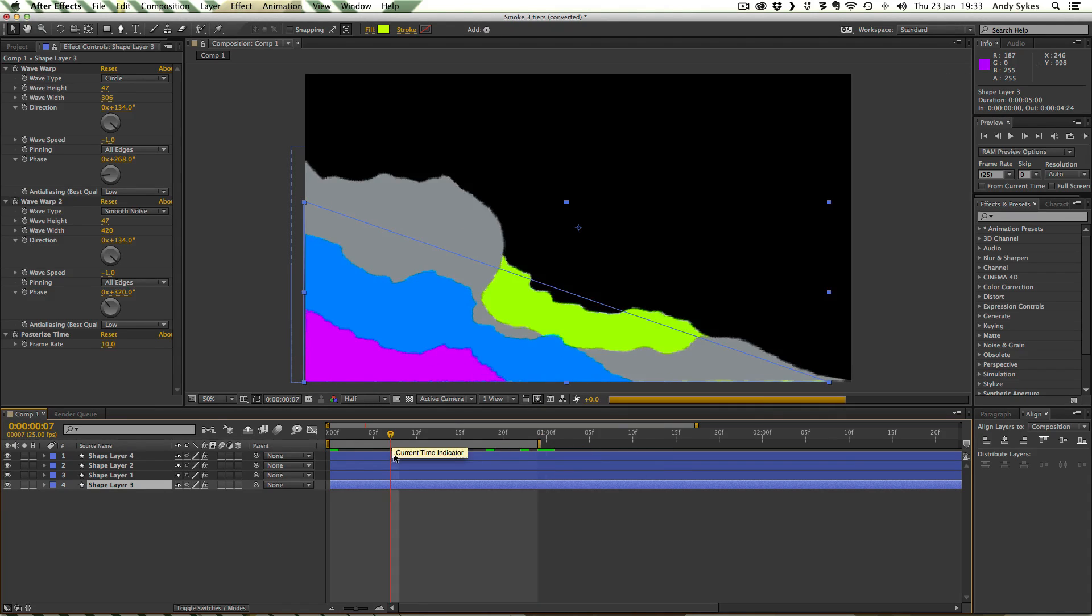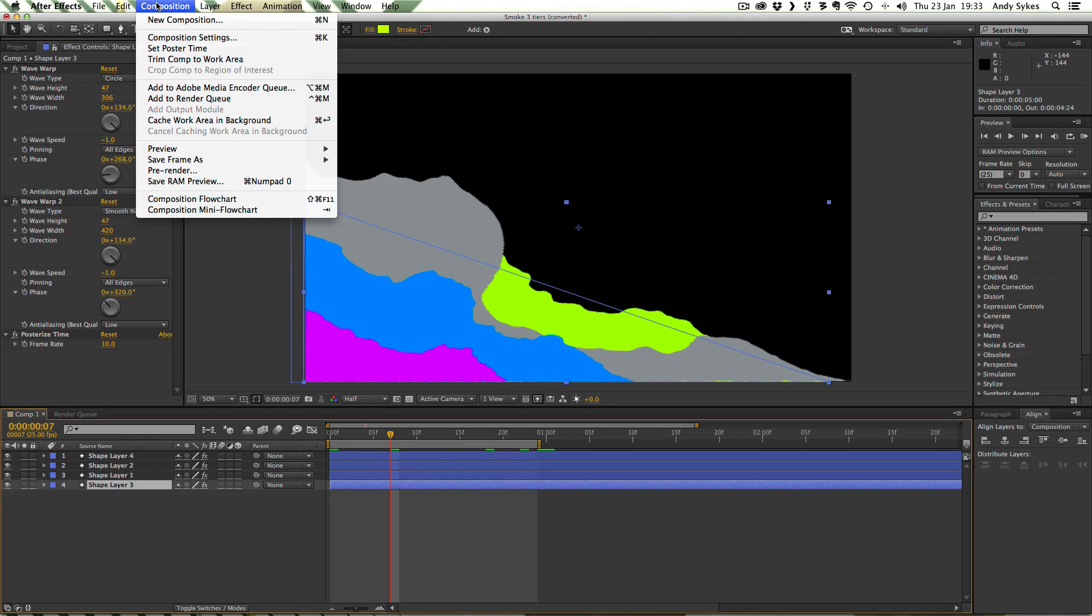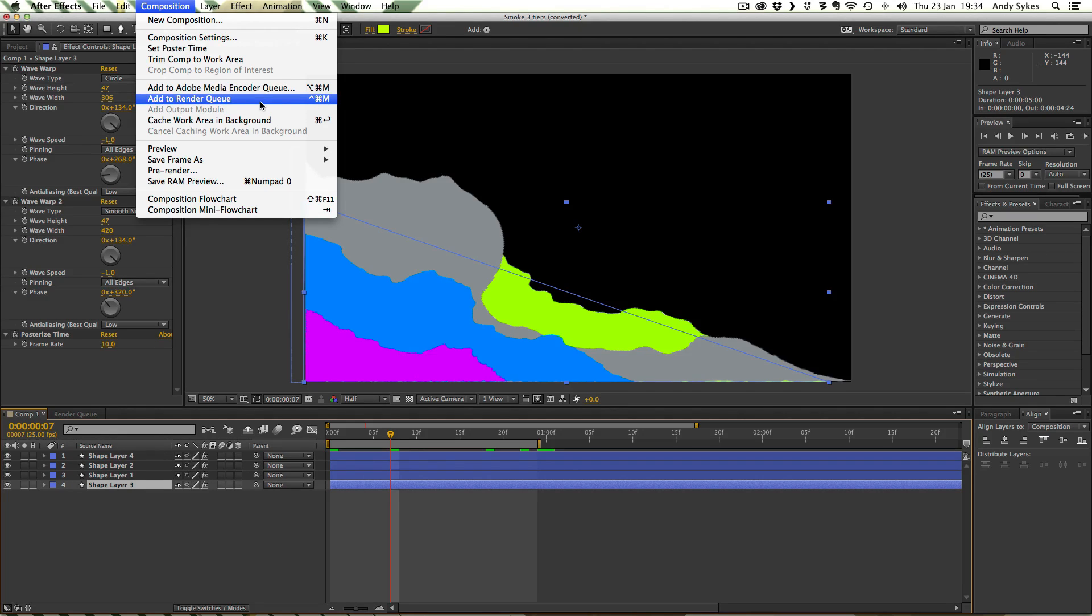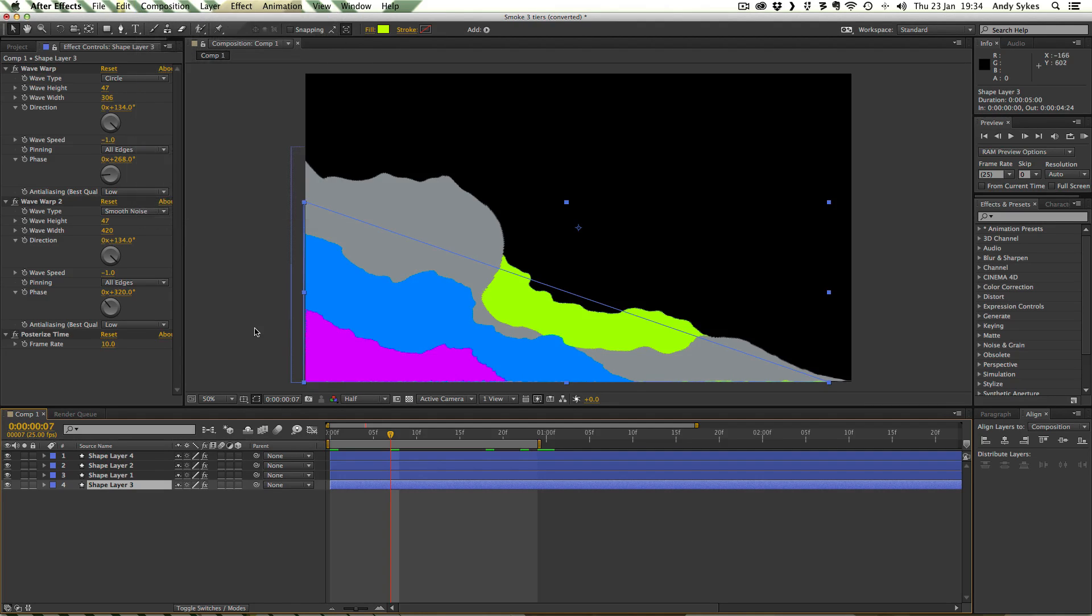So we're ready to render this out either using the media encoder queue if you're using After Effects CC. Or adding to the render queue if you're using CS6 or any version before that. So once you do that you can export it as a PNG sequence at 25 frames a second.